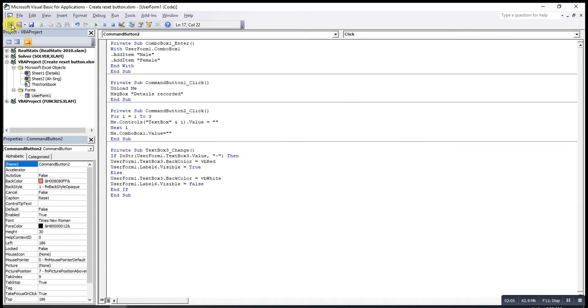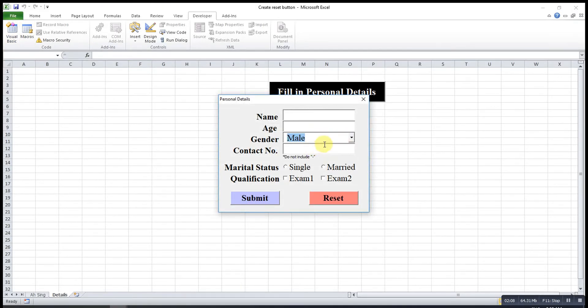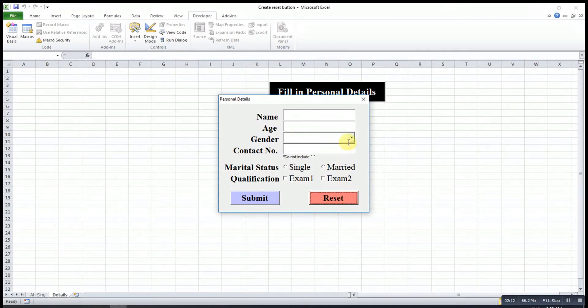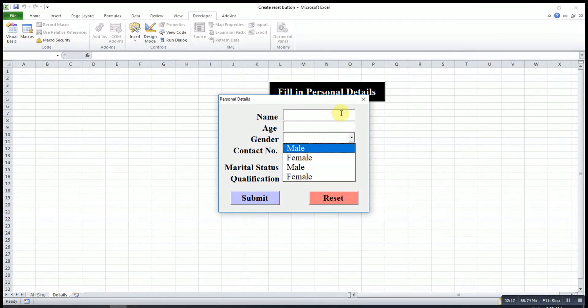Then we see our output. Then I will select, for example, mail. Let's say I press on reset. When I click on this again, as we can see, the list becomes double.